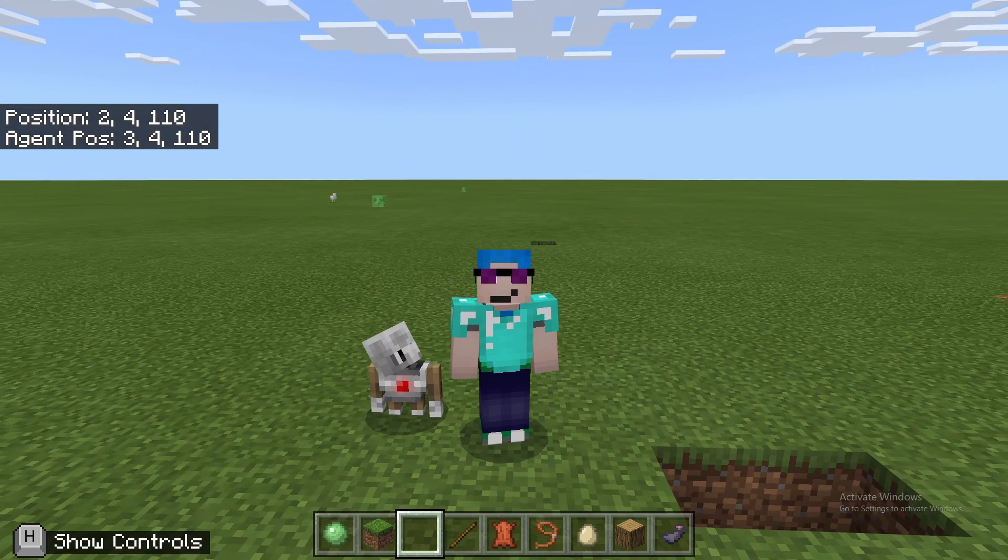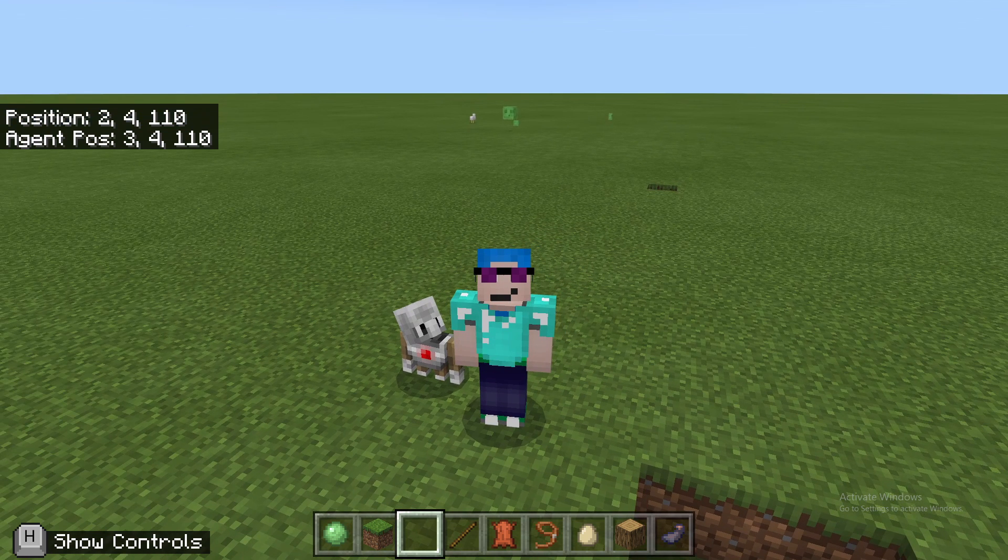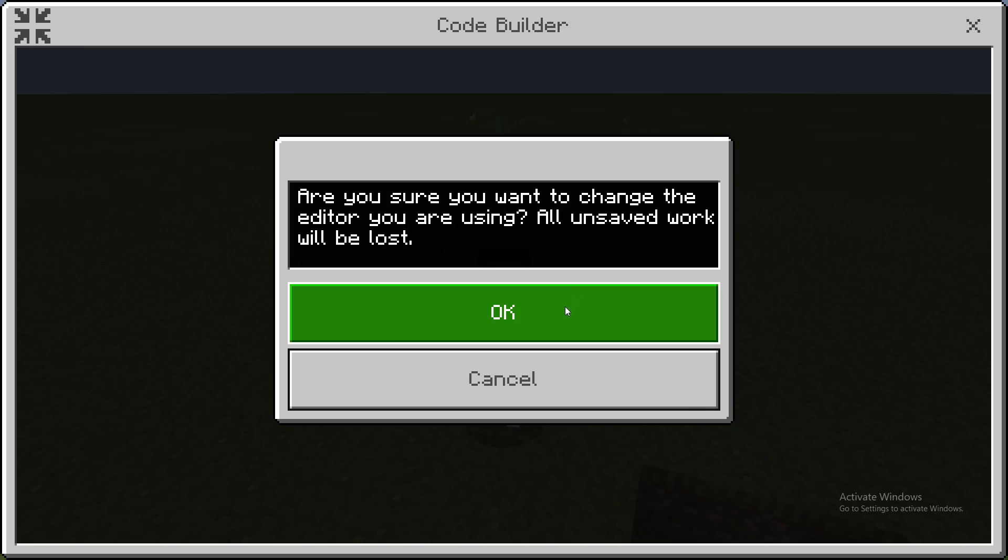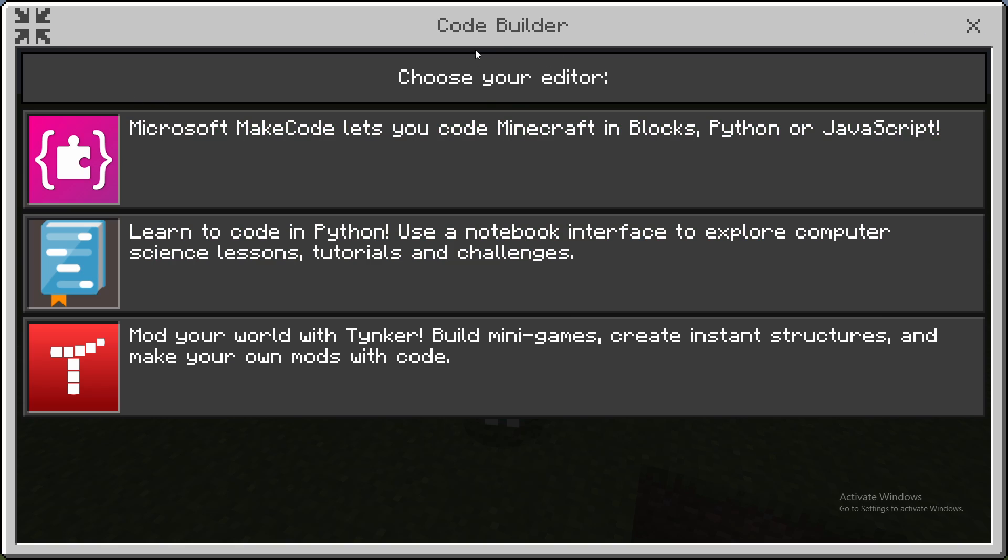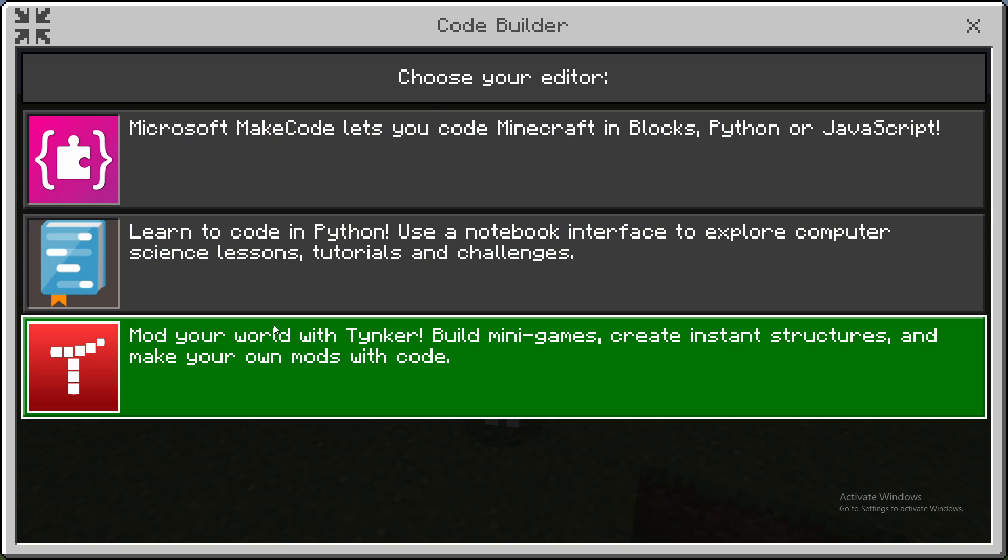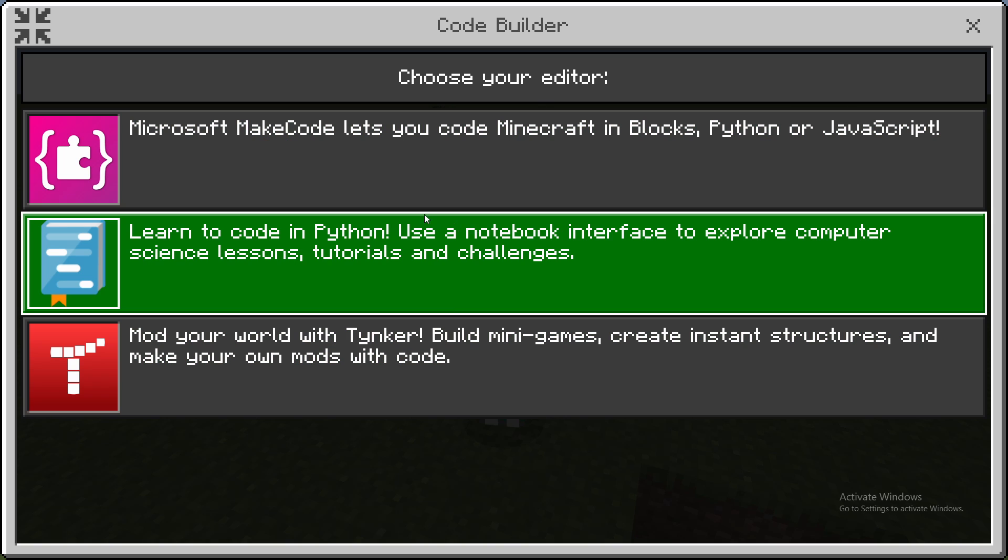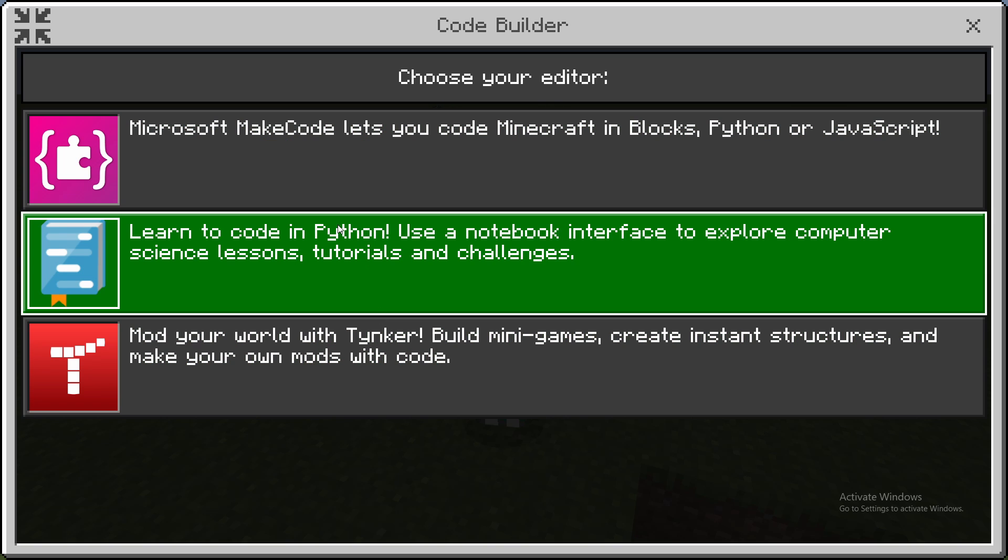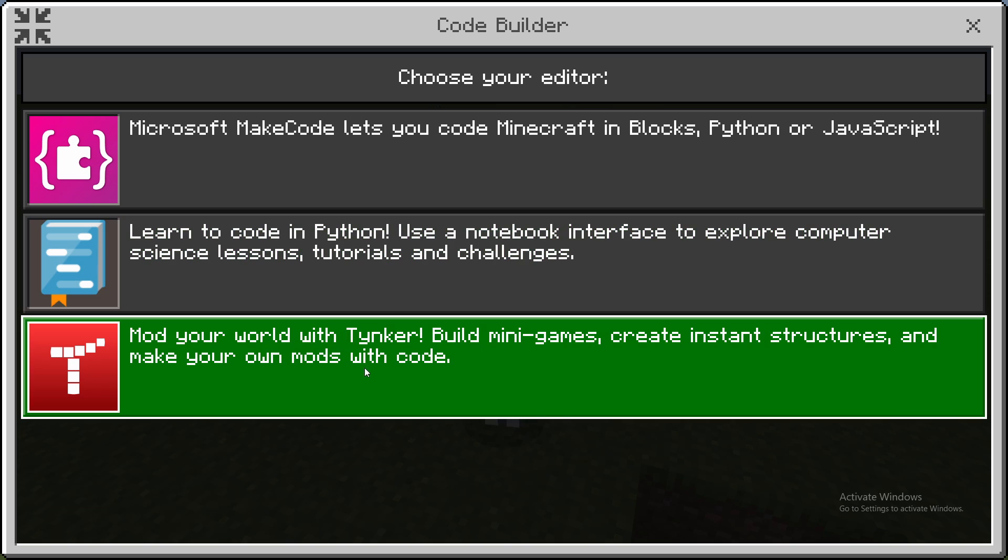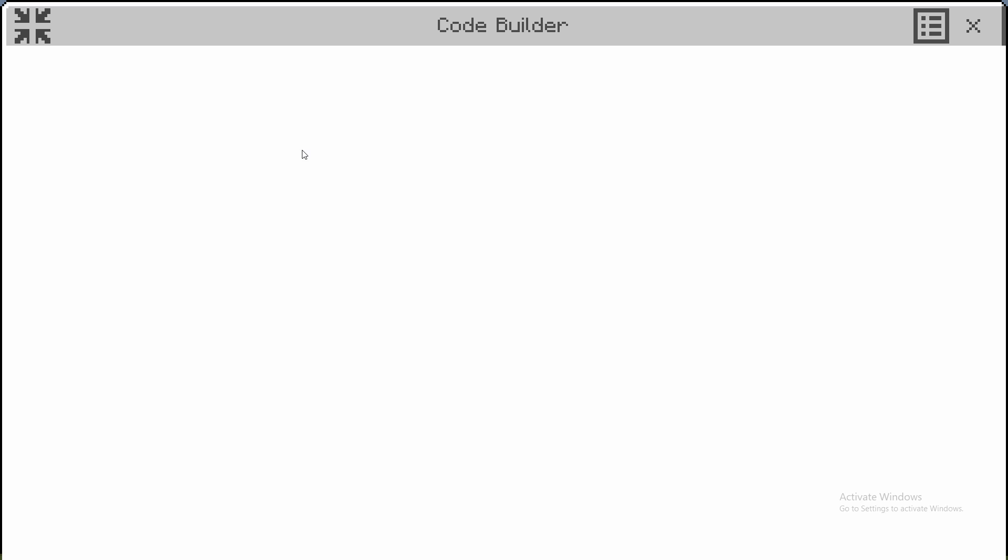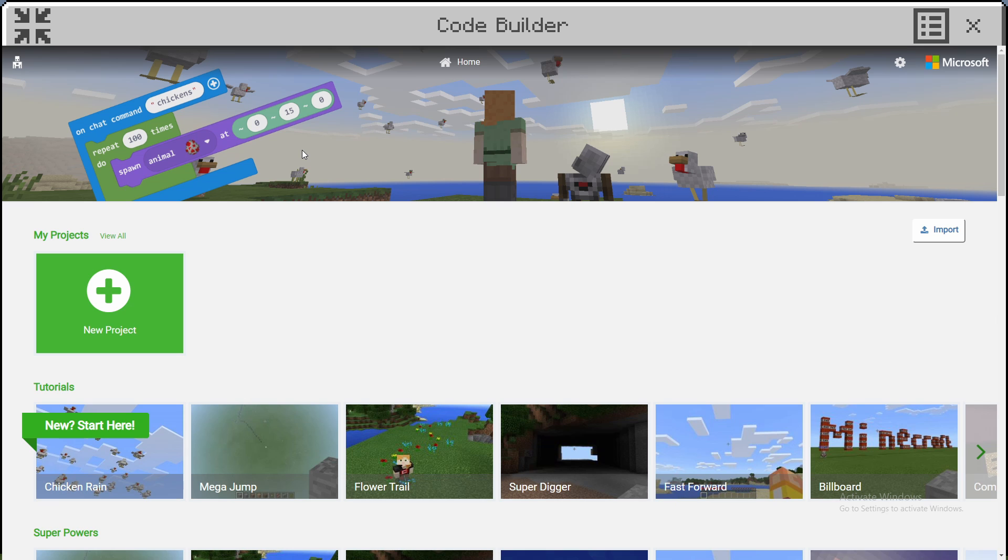Back in Minecraft Education Edition, press C. If you're not on MakeCode, you'll need to switch to MakeCode. I'm working on porting them to Tynker and Python, and I'll have separate tutorials for those once they come out. For now, go to MakeCode since that's what I have available.